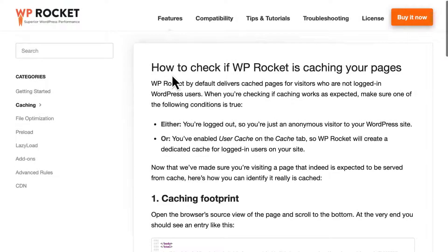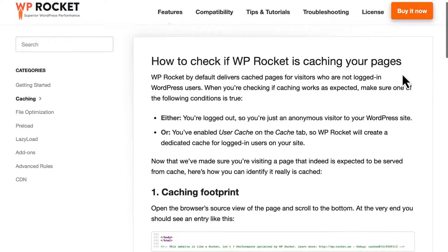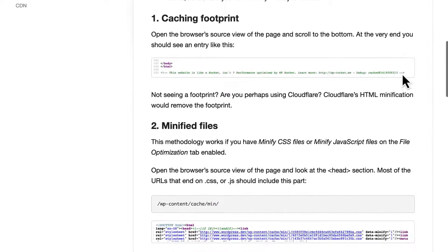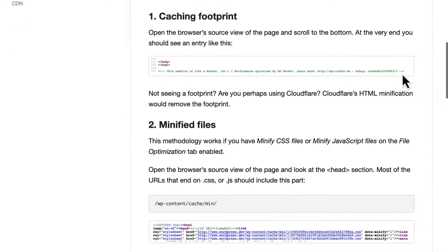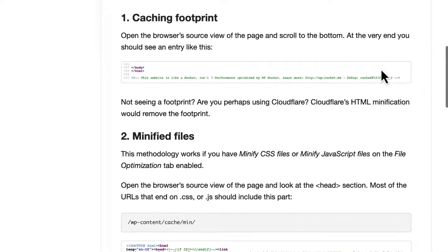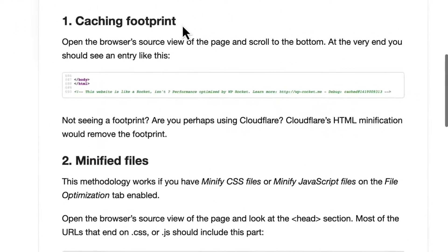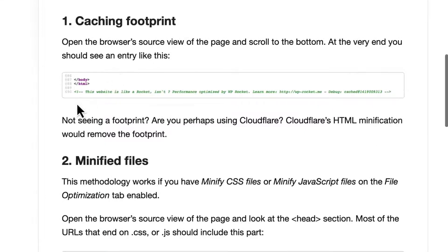Just a heads up, when Cloudflare's minification is active, it removes our caching footprint, making it a bit harder to verify that WP Rocket is active. For details about this, watch our video on how to check to see whether or not WP Rocket is caching your site.